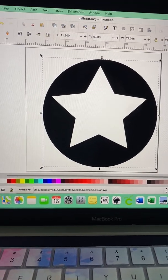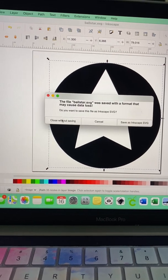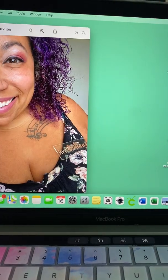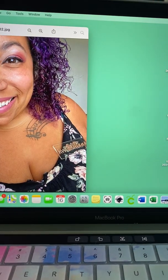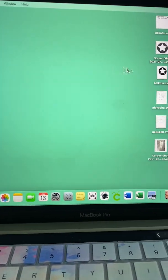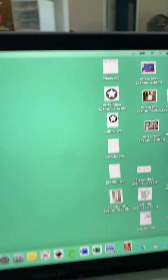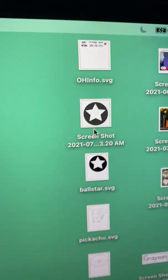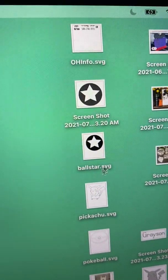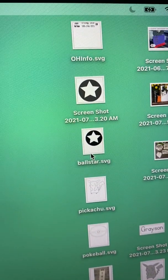And now I'm going to close out. It's going to ask me all this. Okay, so see how I have the screenshot, but then I have the SVG.